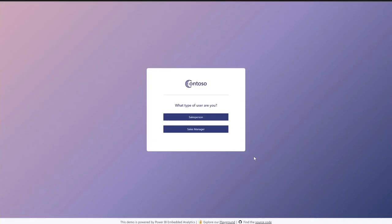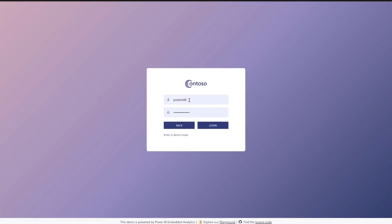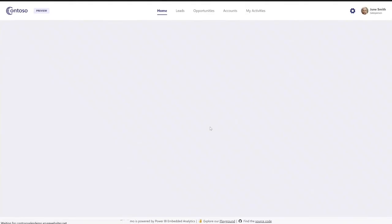Now let's go see a demo of how to get data-driven insights with Power BI Embedded Analytics. Welcome to the Contoso Sales Demo — here you can see a CRM application that is based on Power BI Embedded Analytics. Everything that you are going to see now is open source, so you can click here at the bottom on 'find the source code' and see all the source code on GitHub. Let's start with the salesperson, and I'm going to log in as June Smith. When you visit the site, you can click here on entering demo mode to experience it by yourself.